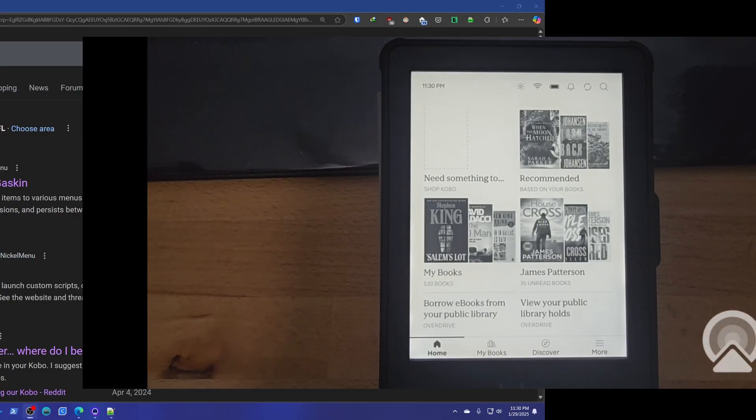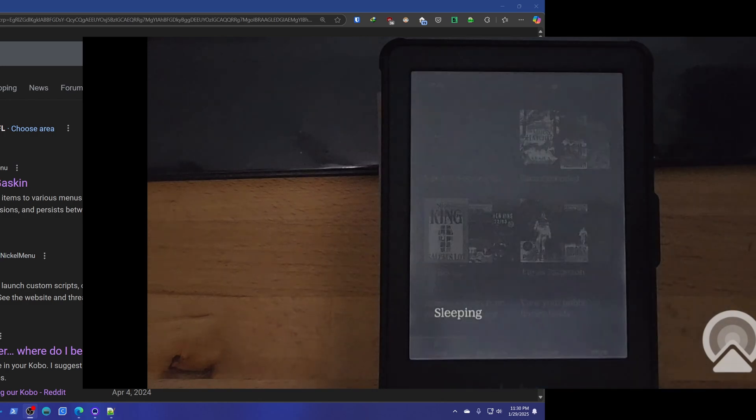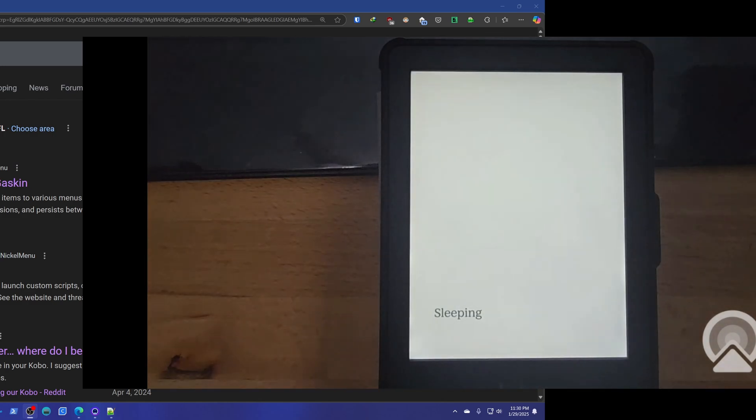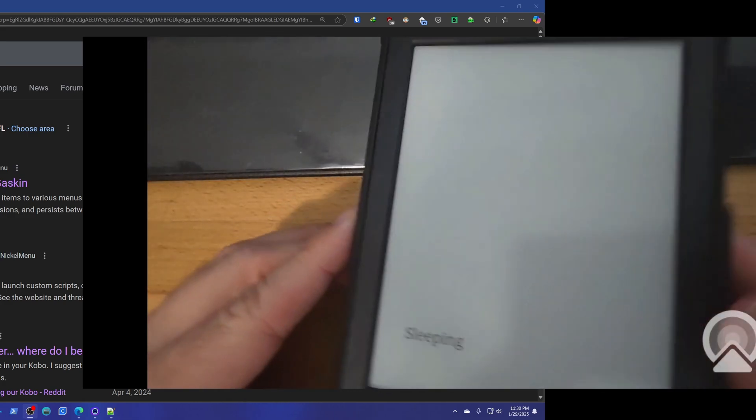Welcome everybody. Today we're going to try to do a quick video and we're going to enable the Google Drive integration in a Kobo Clara BW.